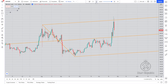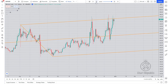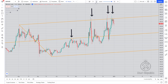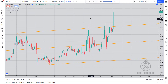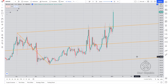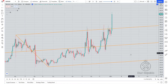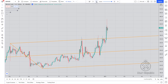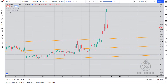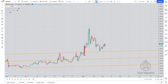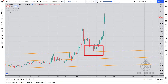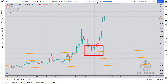The price has shown suitable reactions to this pitchfork, and after testing the upper parallel line of the pitchfork three times, it has penetrated it with a powerful candle and started a bullish trend, which even after a correction that ended over the top of the pitchfork continued to move higher with stronger momentum.